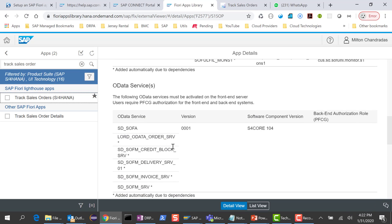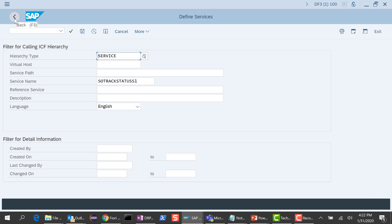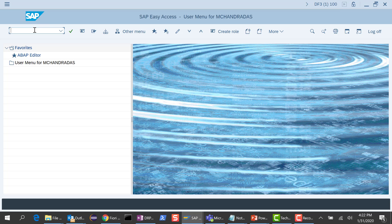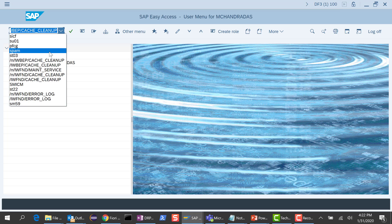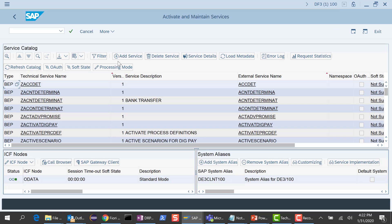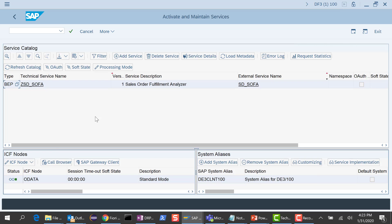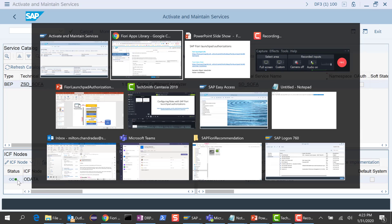The next thing is to go to this OData service and see if it is activated — SD_SOFA. Again, in my system it's already activated, but I will double check. The transaction code to use is IWFND main service. I search for SD_SOFA and it should be already activated. Yes, there is a green symbol right here, so it is already activated.